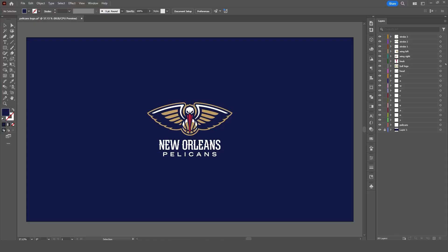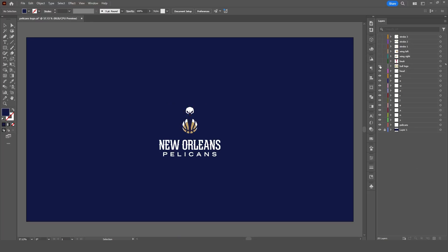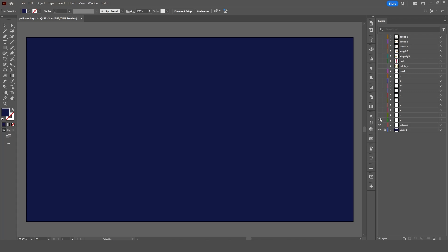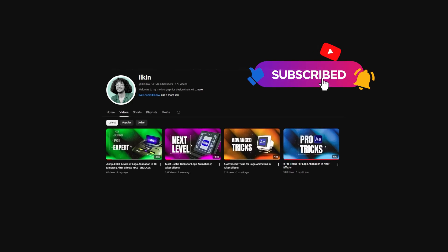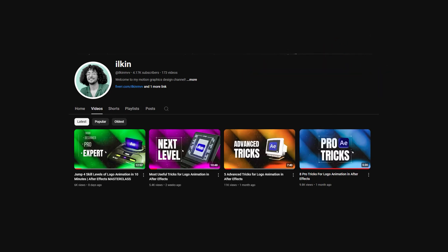To prepare the logo for animation, we need to break it down and separate each element into its own layer. I'll also include the vector file in the description, so feel free to download it and follow along. The simplest method I use is to select each element, cut it, and then paste it in place on a new layer. Repeat this process for all the remaining elements, and you'll have everything ready for animation. If you're not familiar with how to do this, check out my other videos for a step-by-step guide.